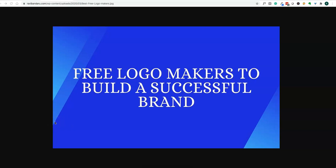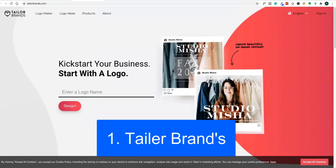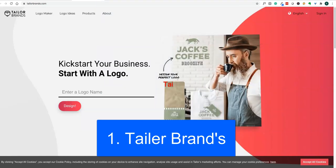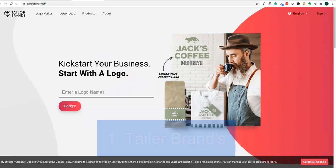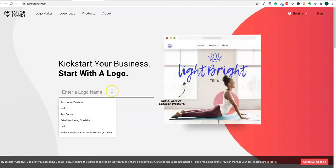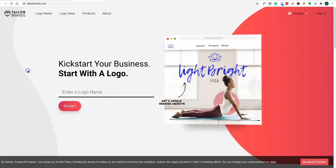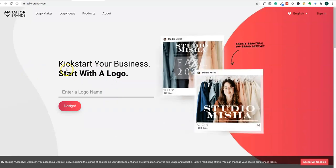Let's get started and look at what software is available to create logos for your brand or small business. The first one is Tailor Brands, a free logo maker software. It's very simple, so you don't need to know anything about software. You can just start by entering a name for your business.